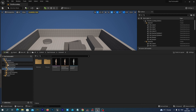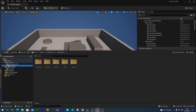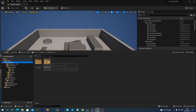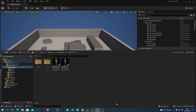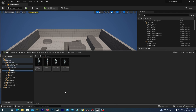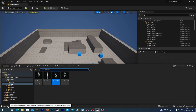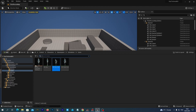Let's now take a look at how the retargeting works from the UE5 animations to the DAZ 3D figure. Let's navigate to the Characters folder containing Unreal content and open the Mannequins > Animations folder. Let's take a look at how to retarget this run animation to the Victoria 9 skeletal mesh that we have just imported.